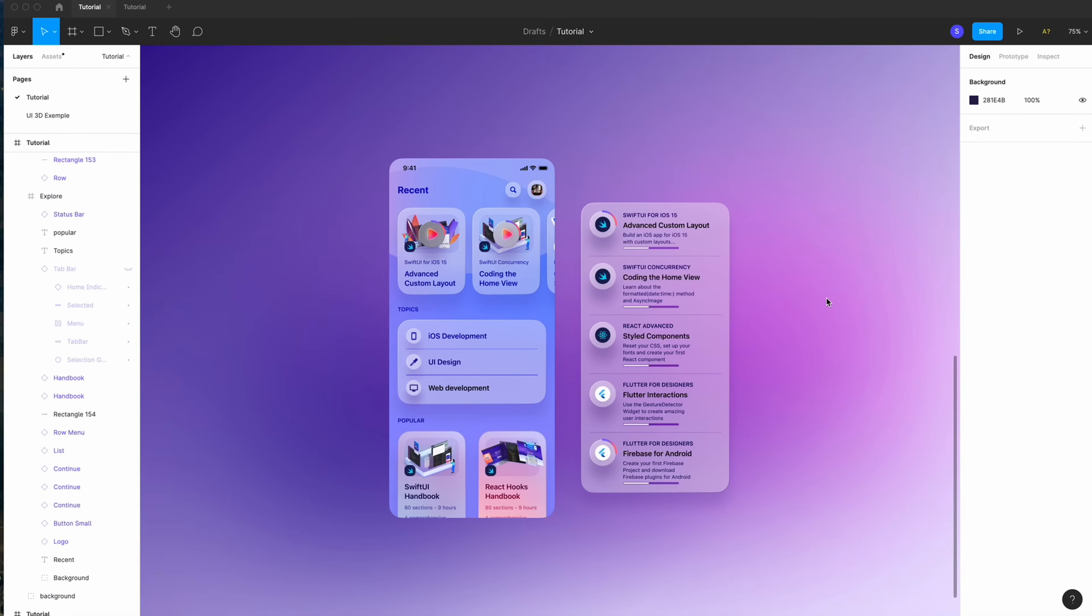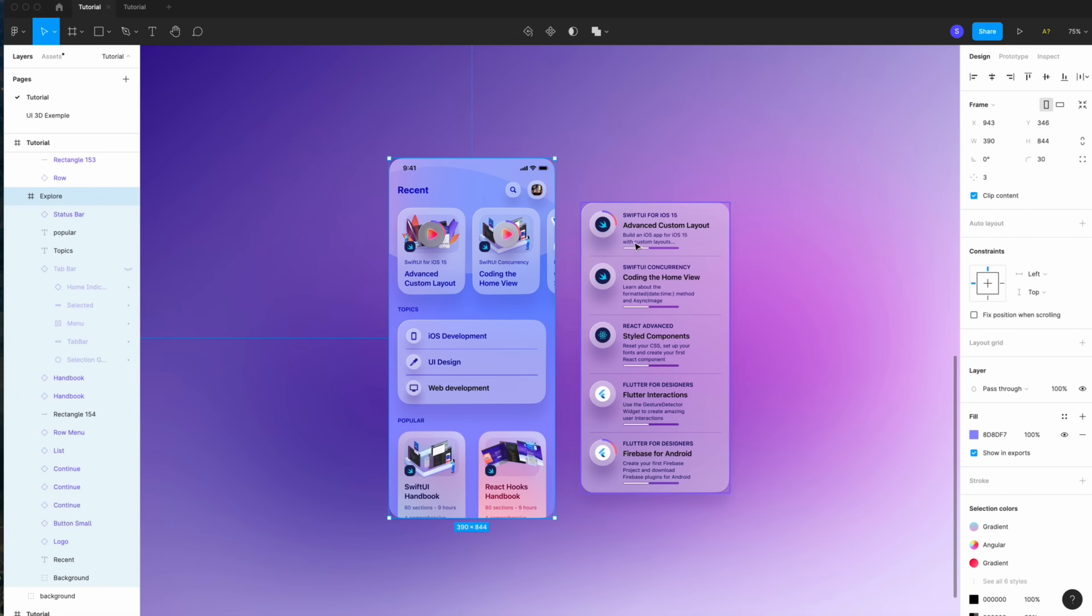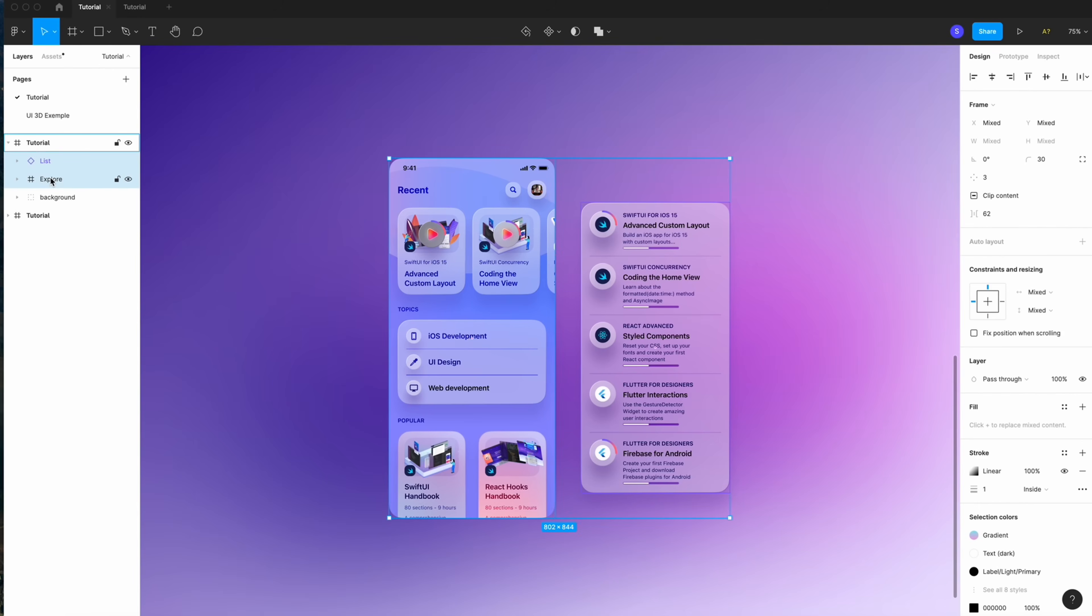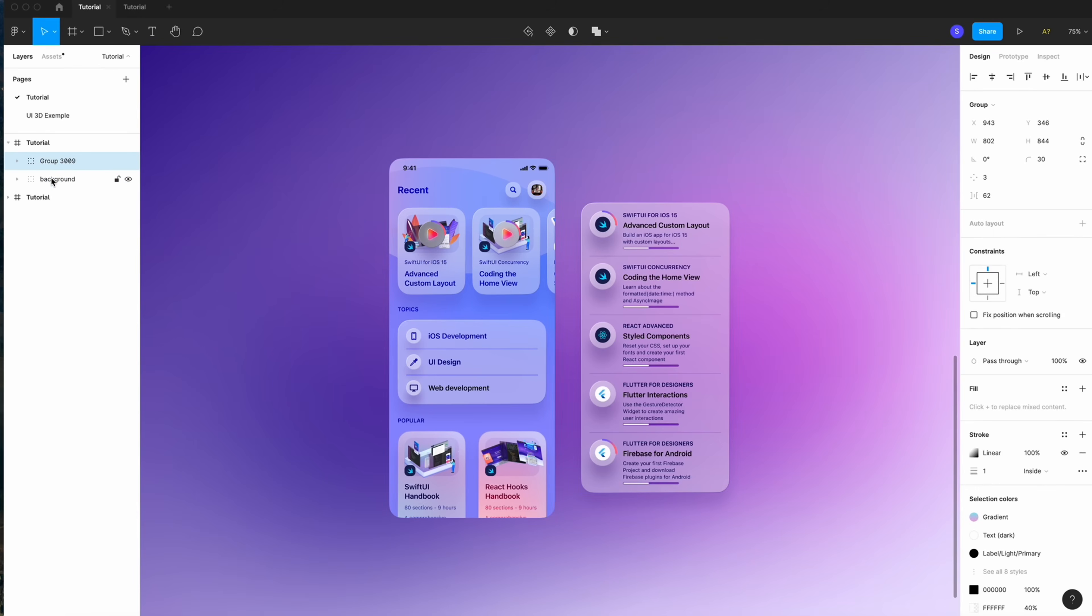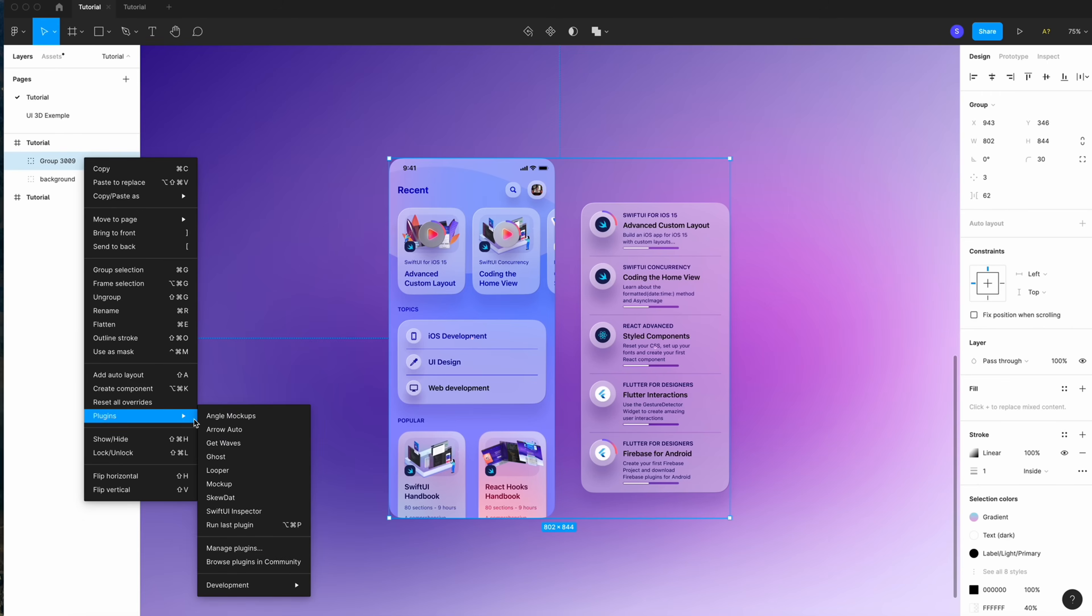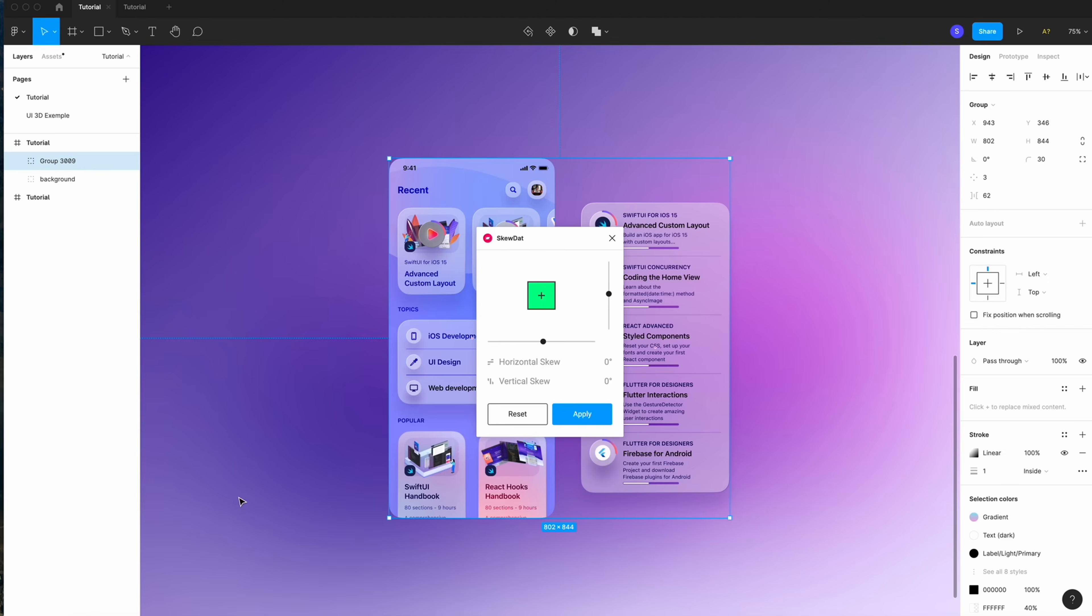What you need to do is group everything together because we're gonna skew that in the same time. When your UI, your design, whatever is ready, group together. Command G. Group. Right click. Plugin. And then, skew that.